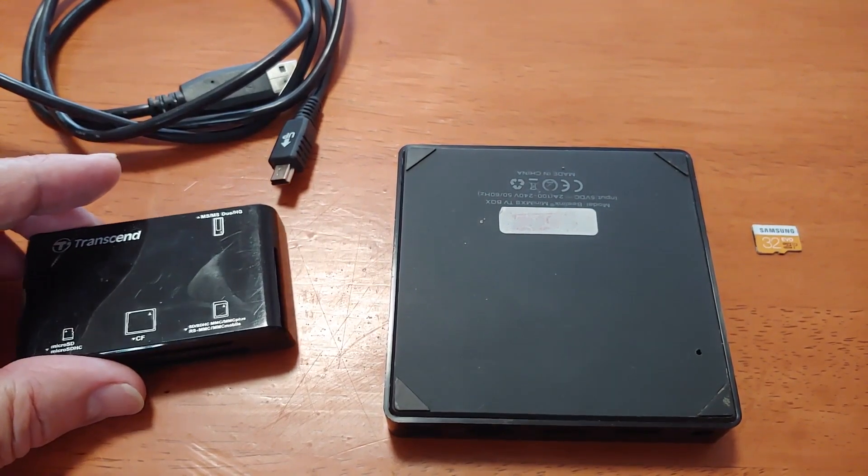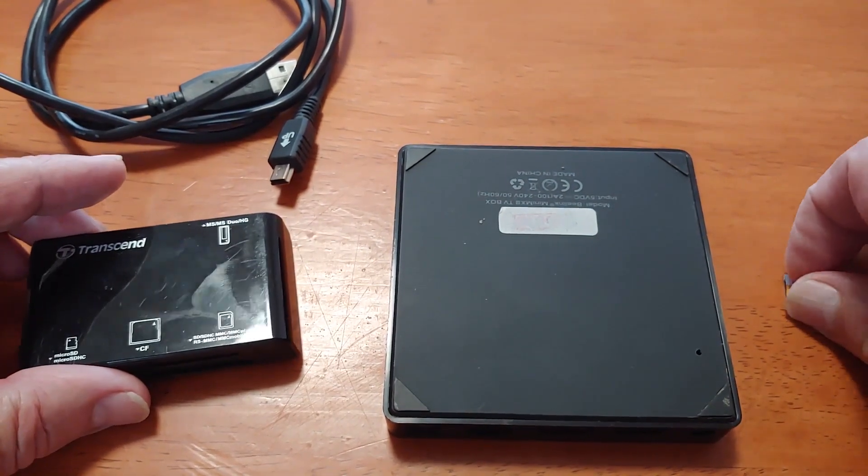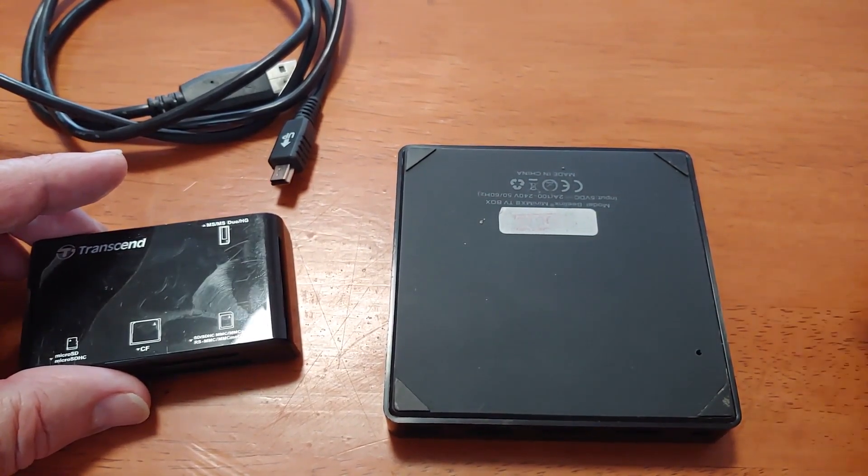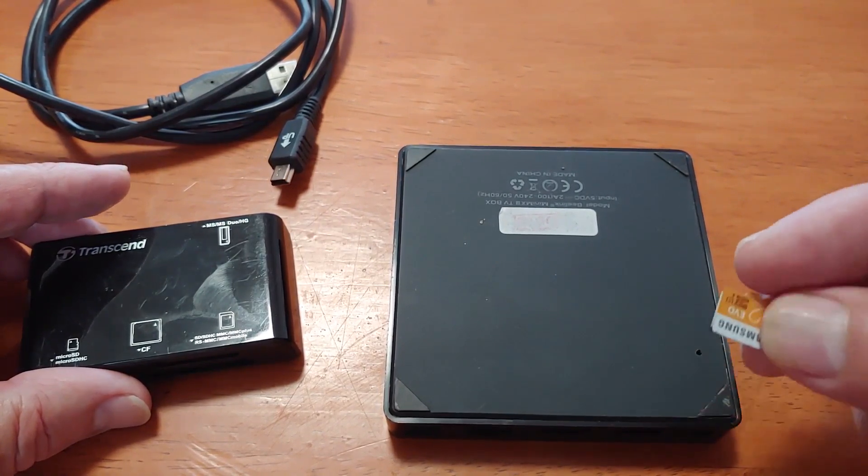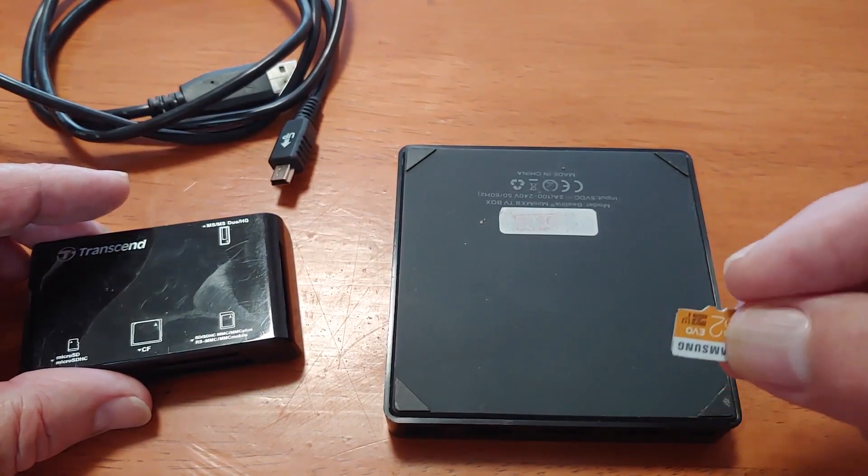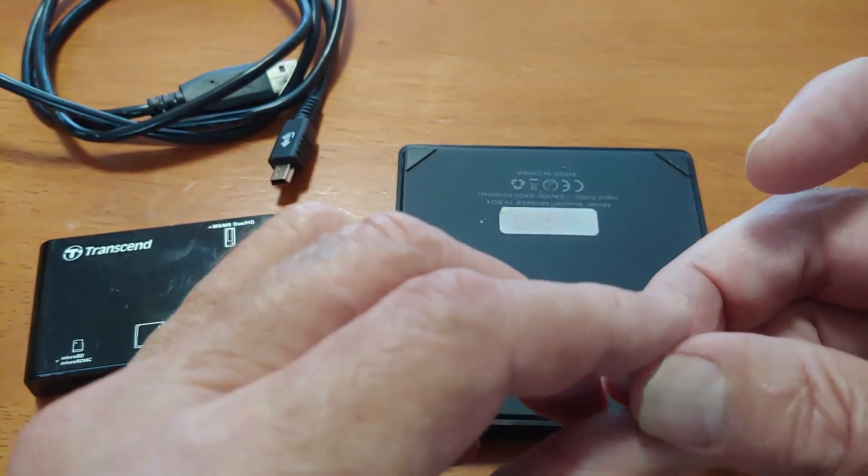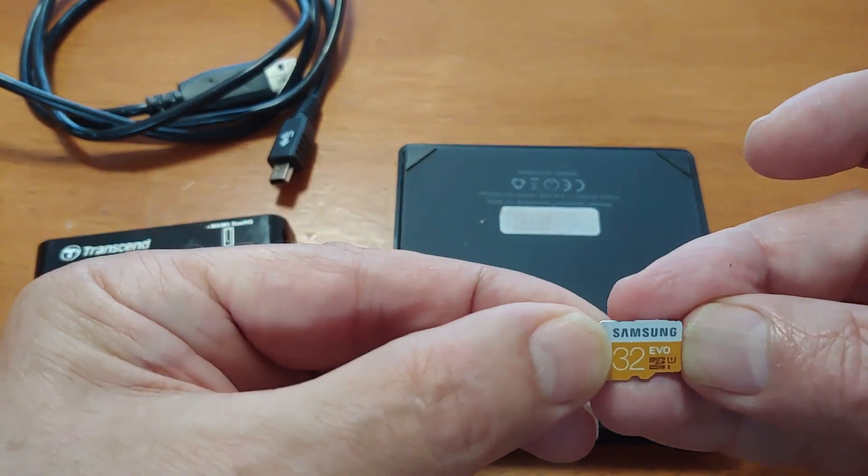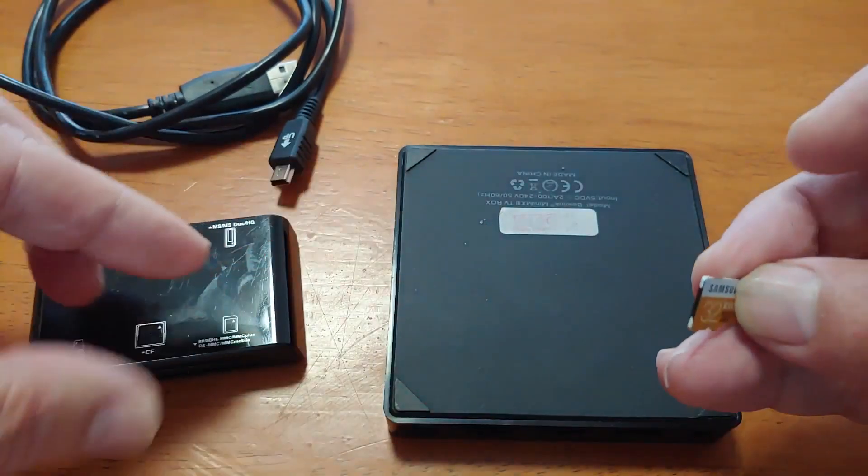You're also going to need to create the operating system, the Linux or the CoreELEC or whatever. You're going to need a micro SD card. This particular one is a 32 GB.